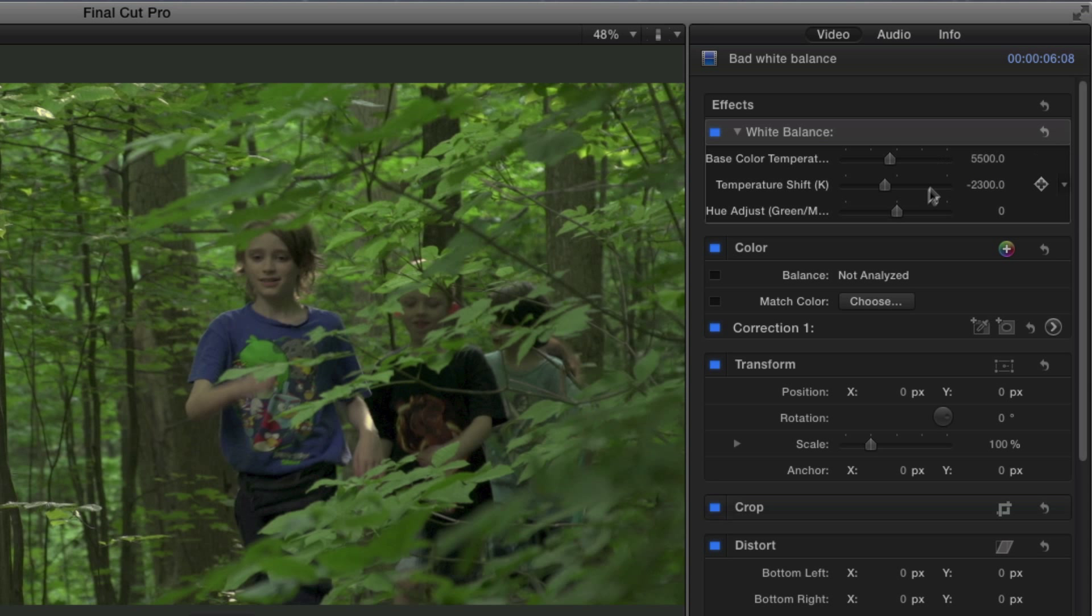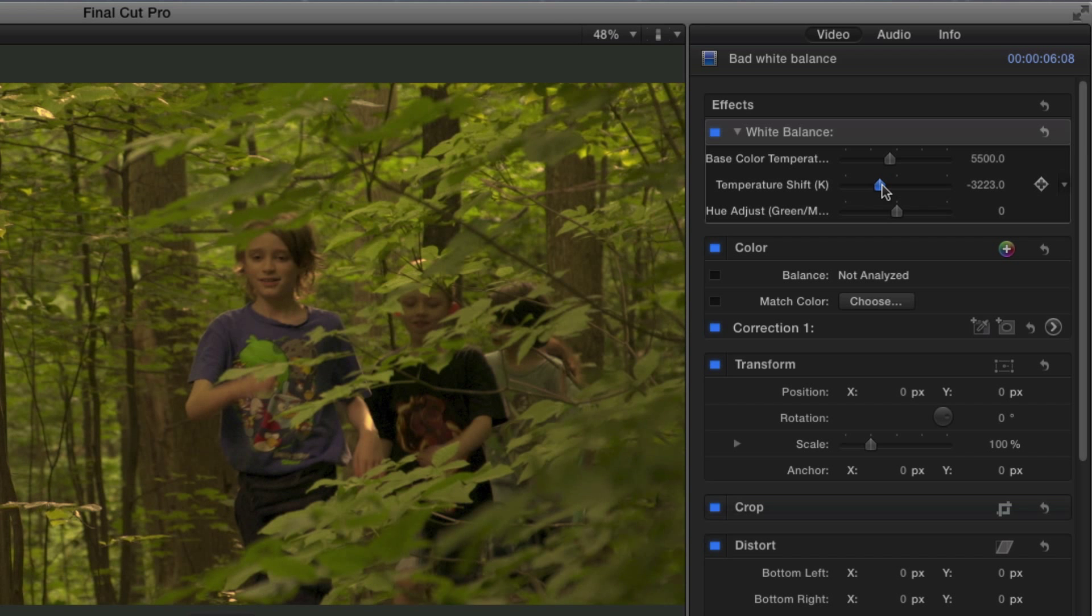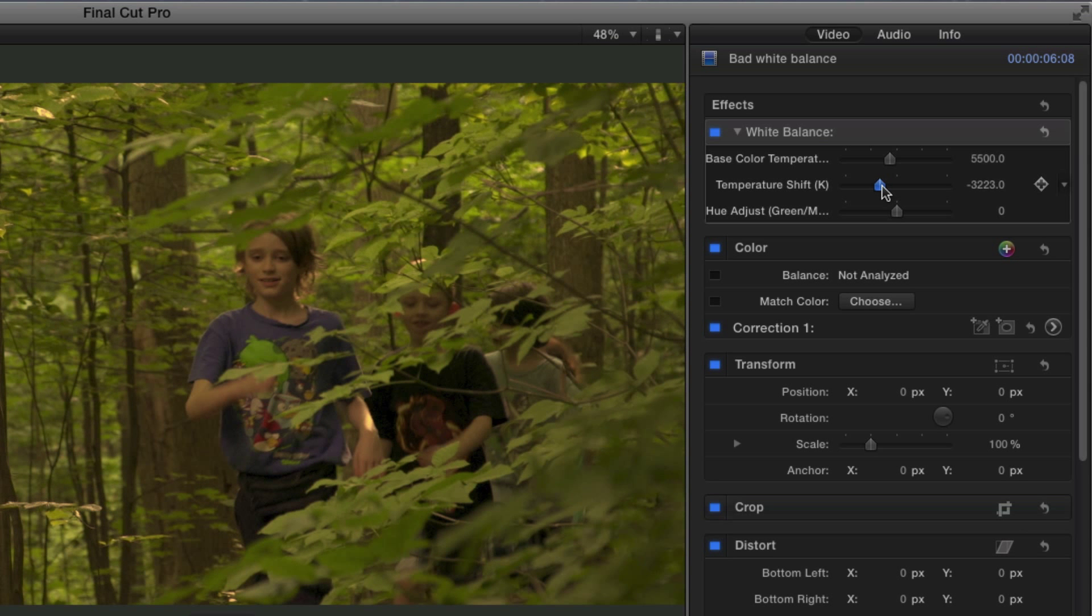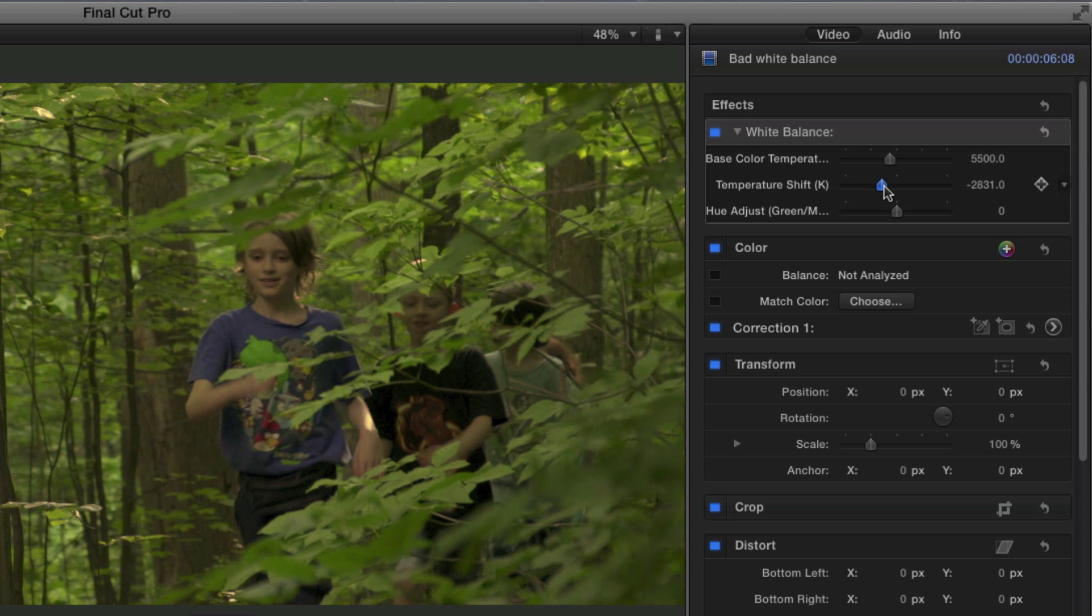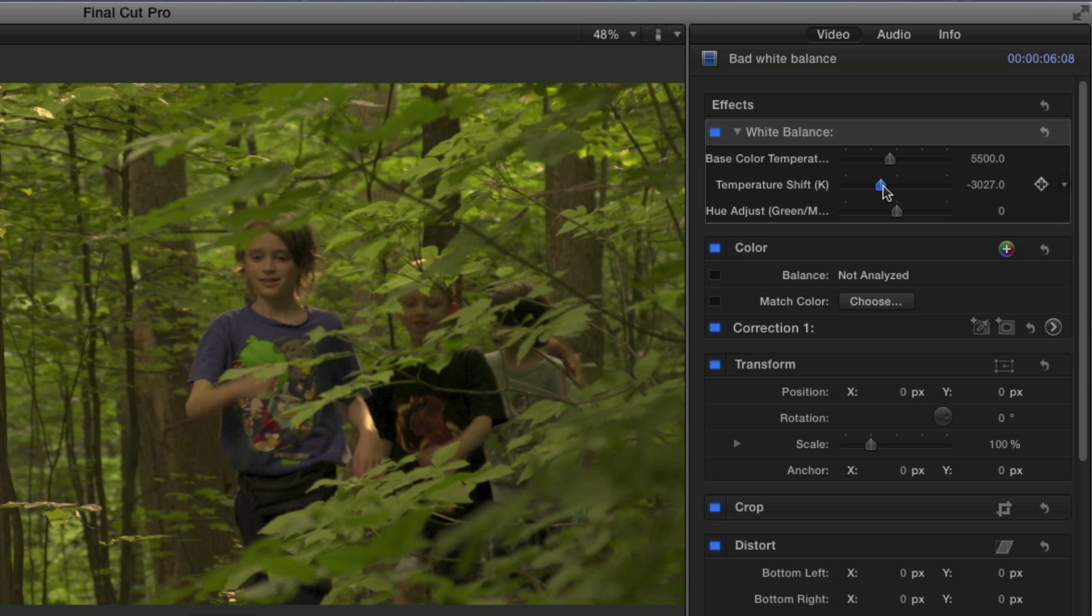And that's basically how it works. So this temperature shift is the main slider that you would use. If I want to make this even warmer, then I would move it to the left even more, and I'm just shifting down the amount of Kelvin in degrees.